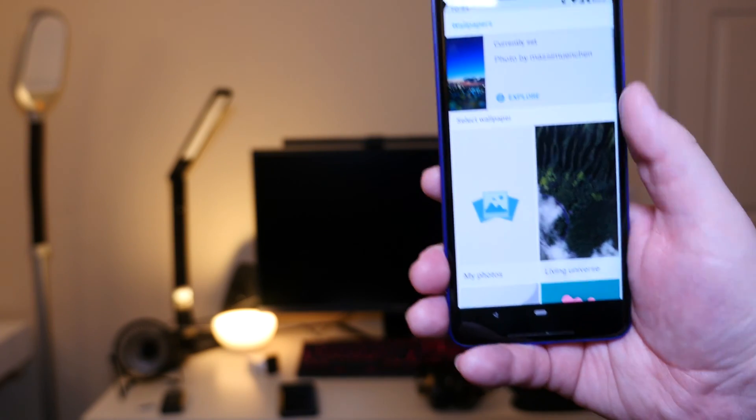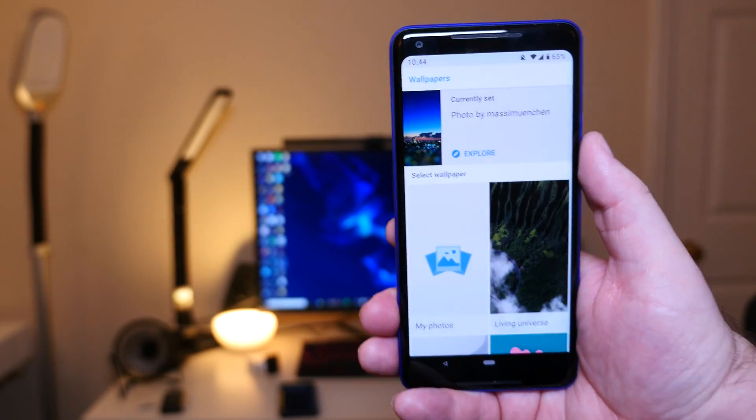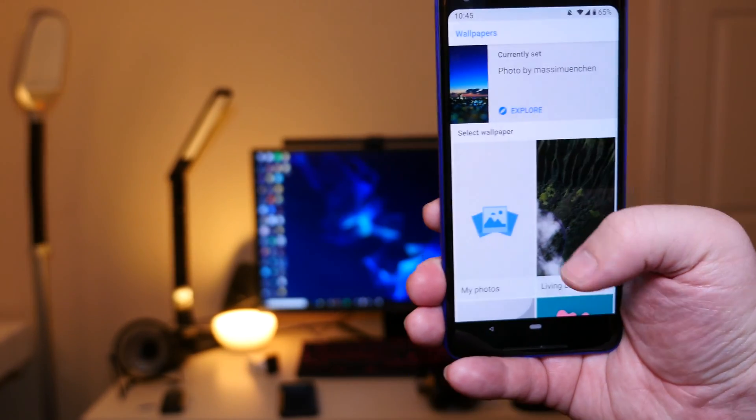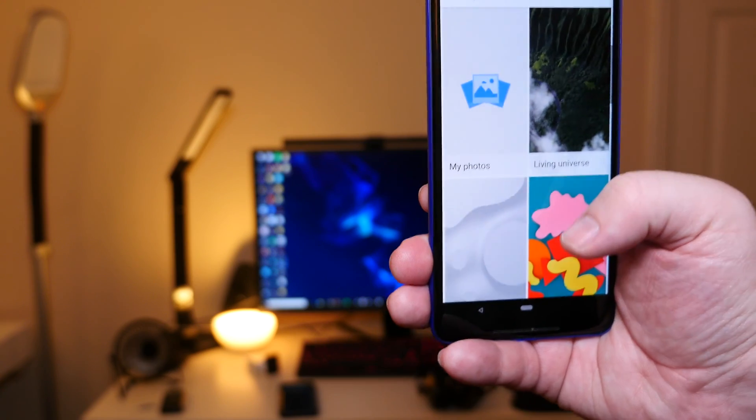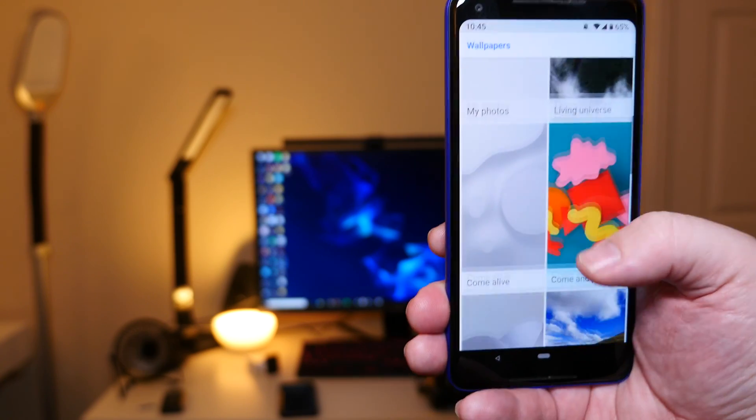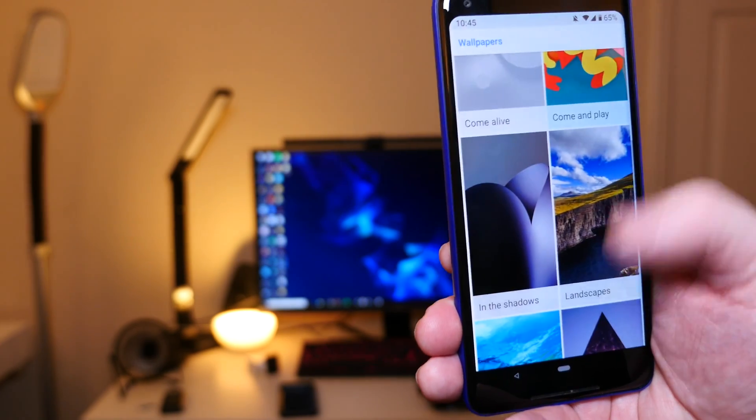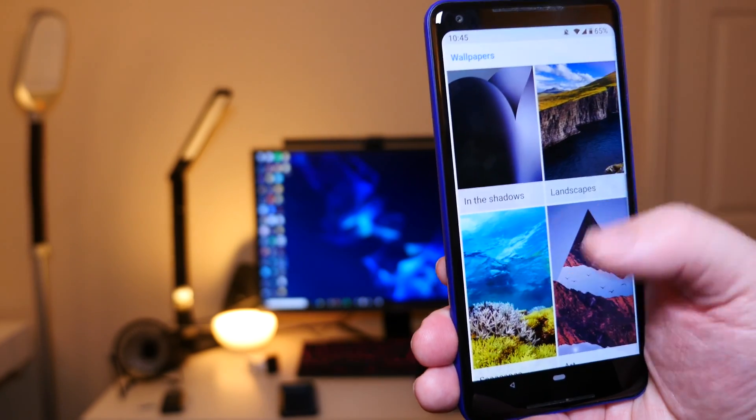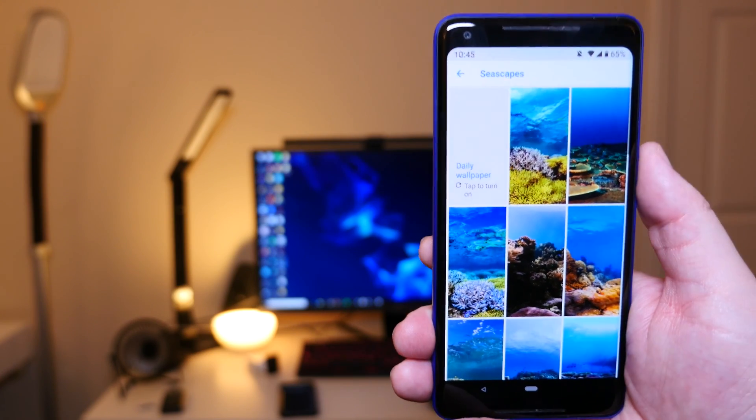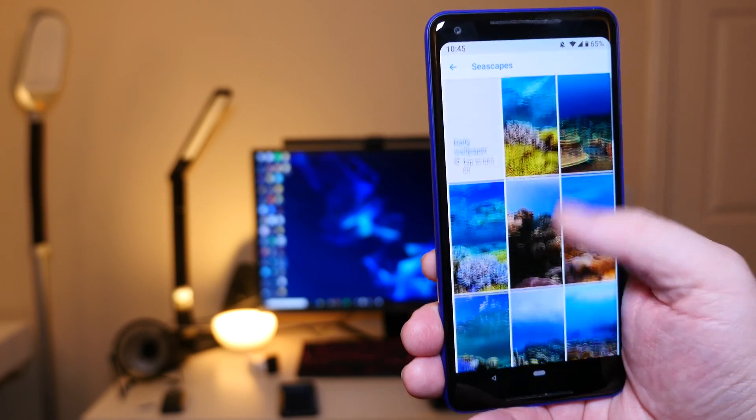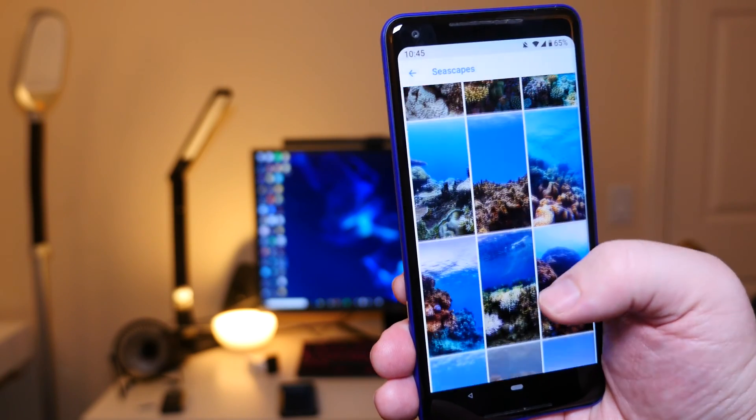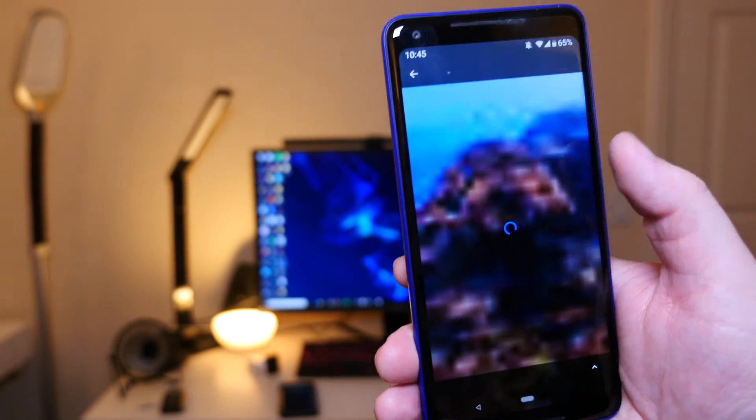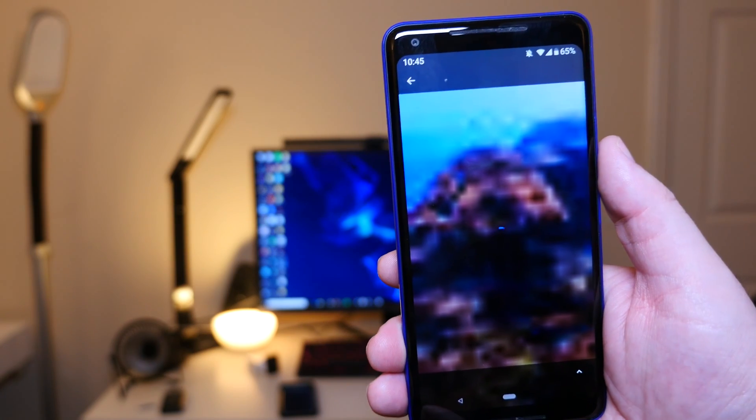Go to wallpapers. Wallpapers is going to be the same as well if you've used it in the past. It's just like the Google wallpapers, which are all actually pretty nice and they're really easy to set. So say you wanted to do something with seascapes. You can come in here, choose one that you like, and then it's going to load up.